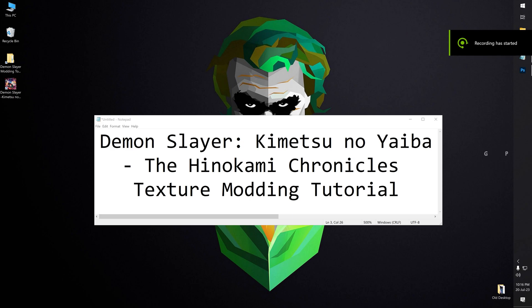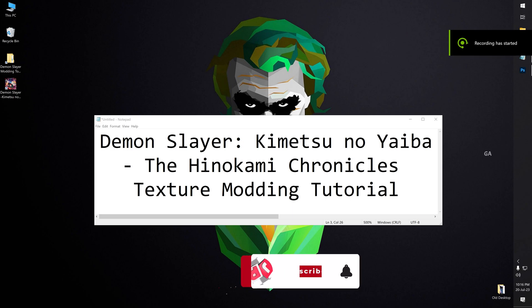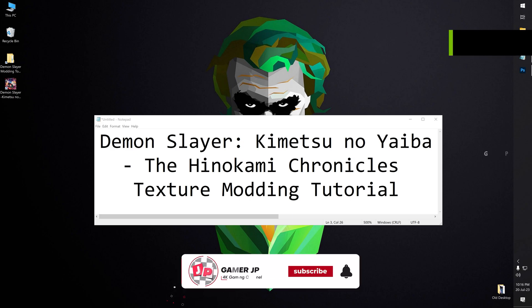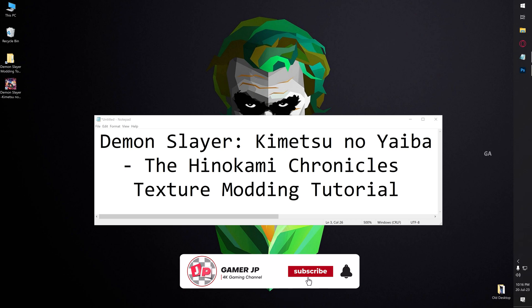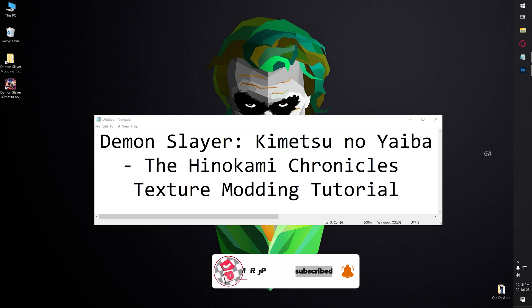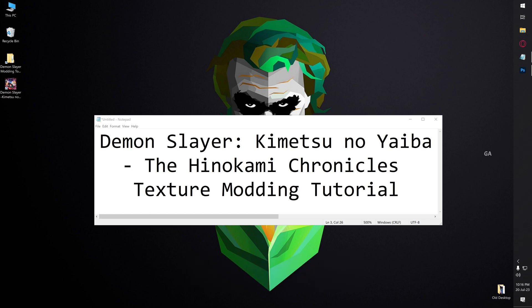Welcome back my friends. Today we are going to see another modding tutorial video. In this video, we are going to learn about texture modding tutorial for Demon Slayer game. Come on guys, let's get into this video.